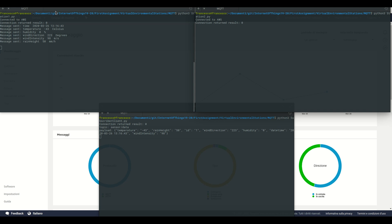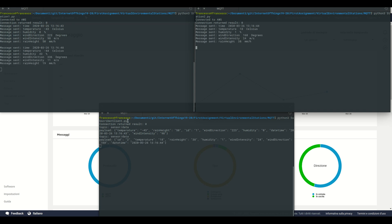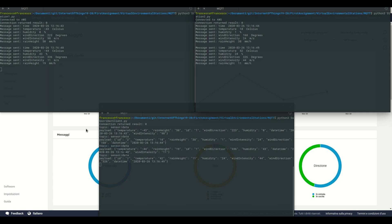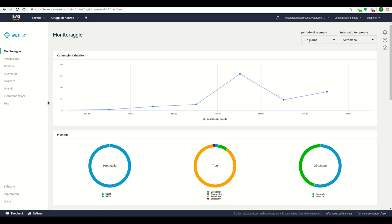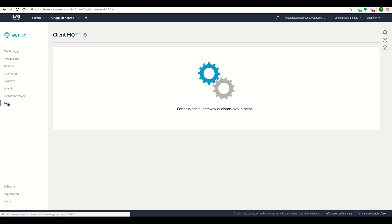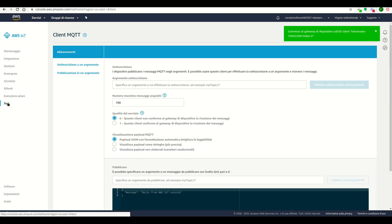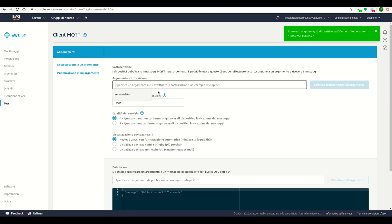Once the station generates a message, the subscriber receives it. We can see also on AWS IoT, on test, we can subscribe to the same topic, that is sensor slash data.